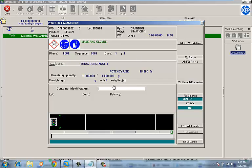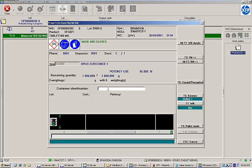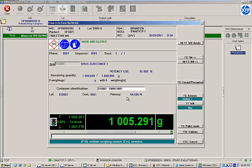I'll scan a container of Drug Substance 1. The details of the container are displayed below the container identification field. The lot number, container number, and potency are all visible.